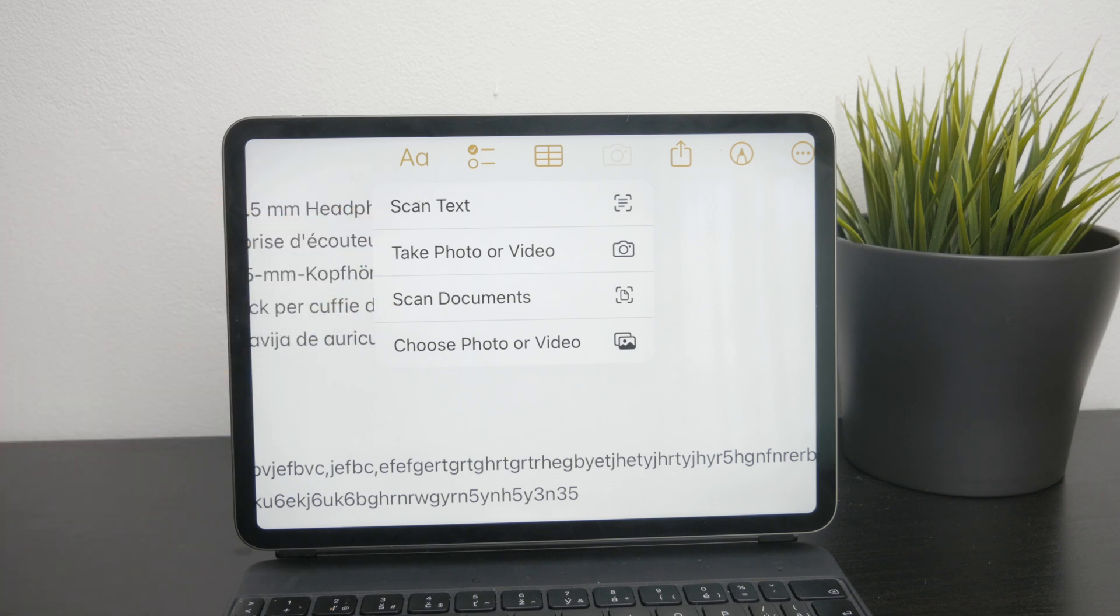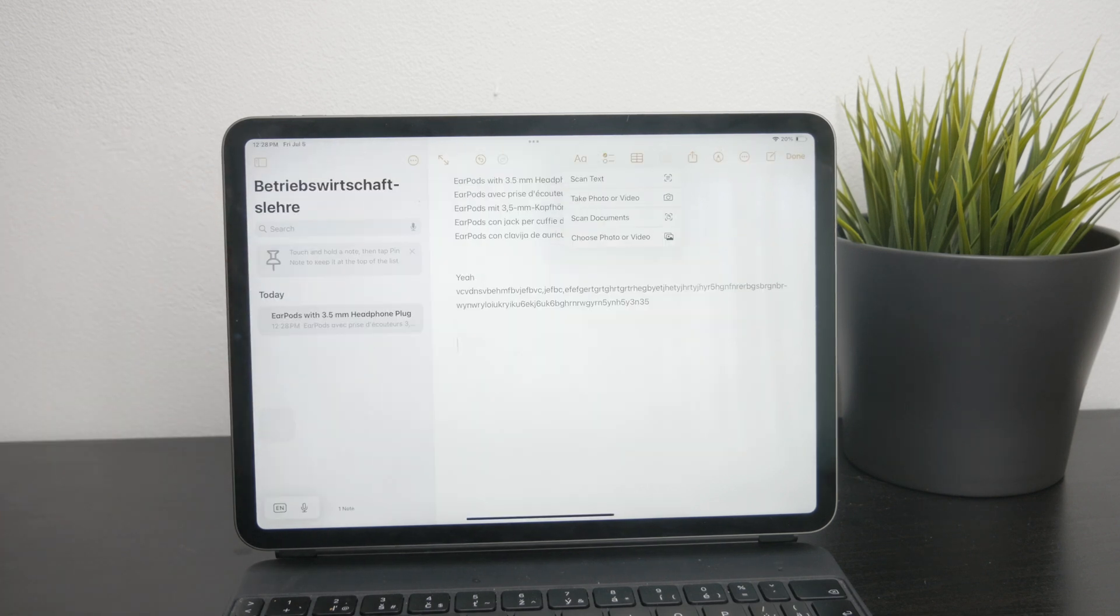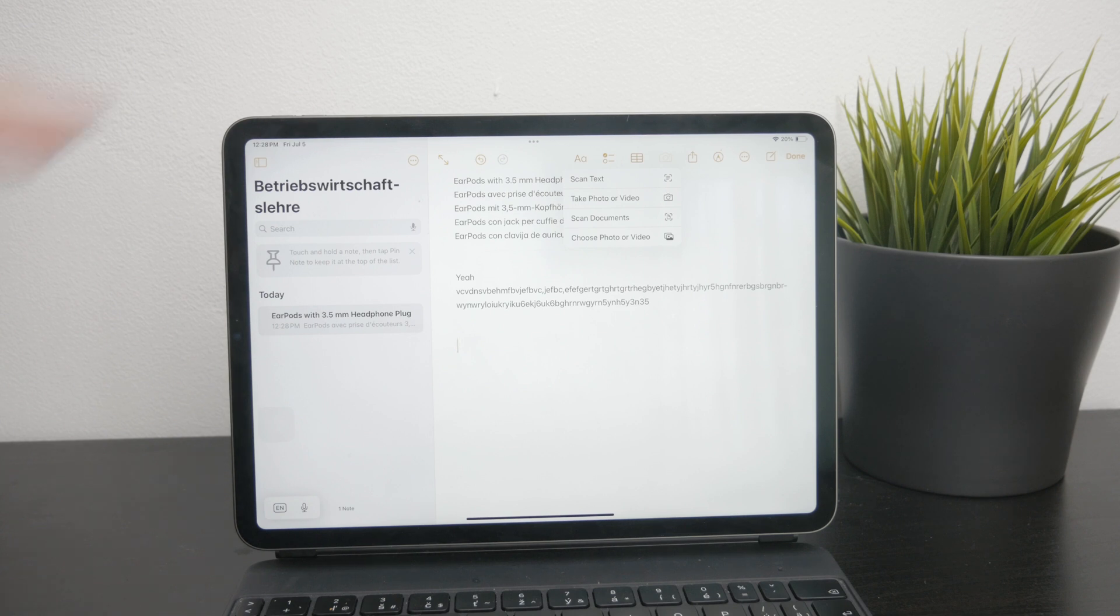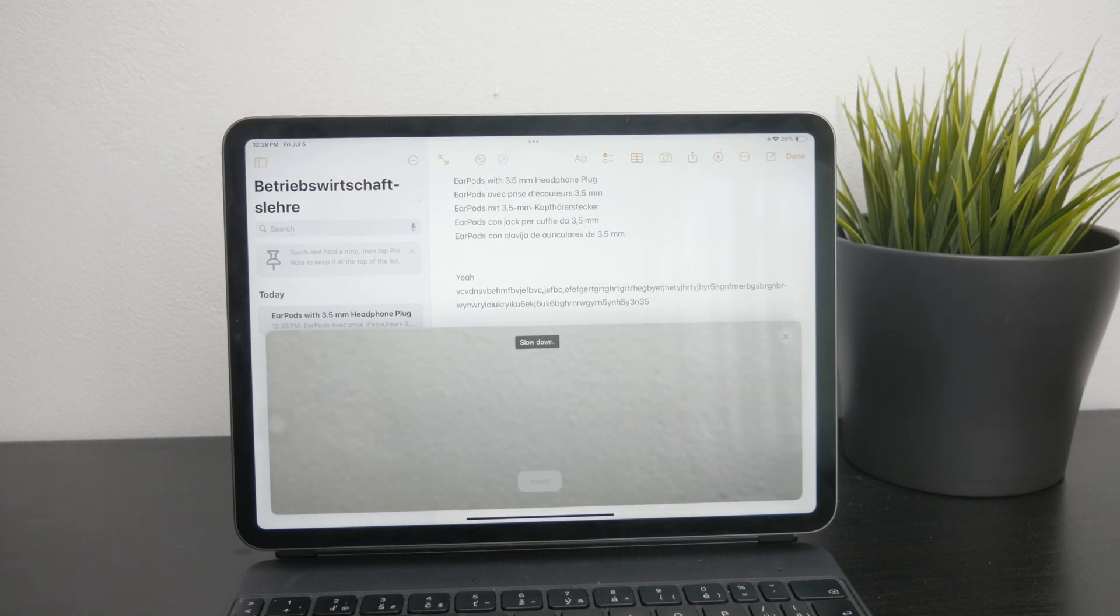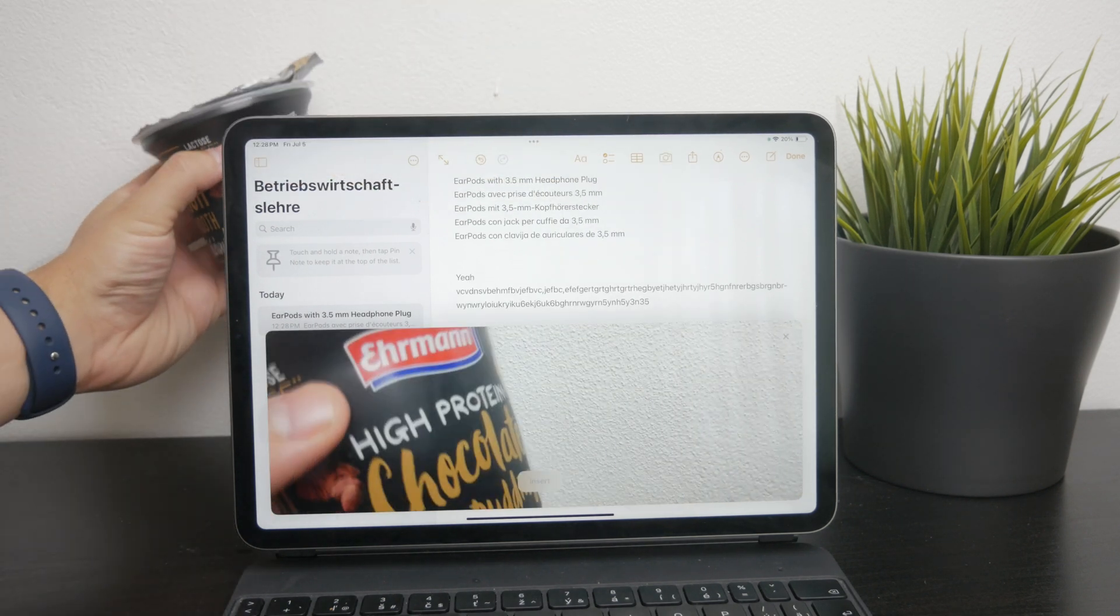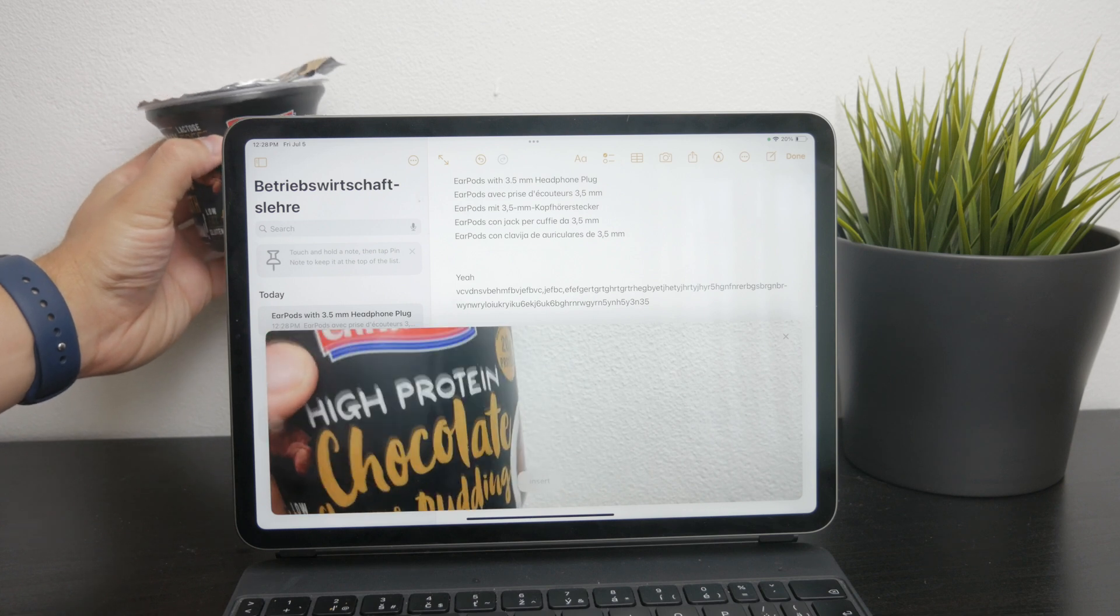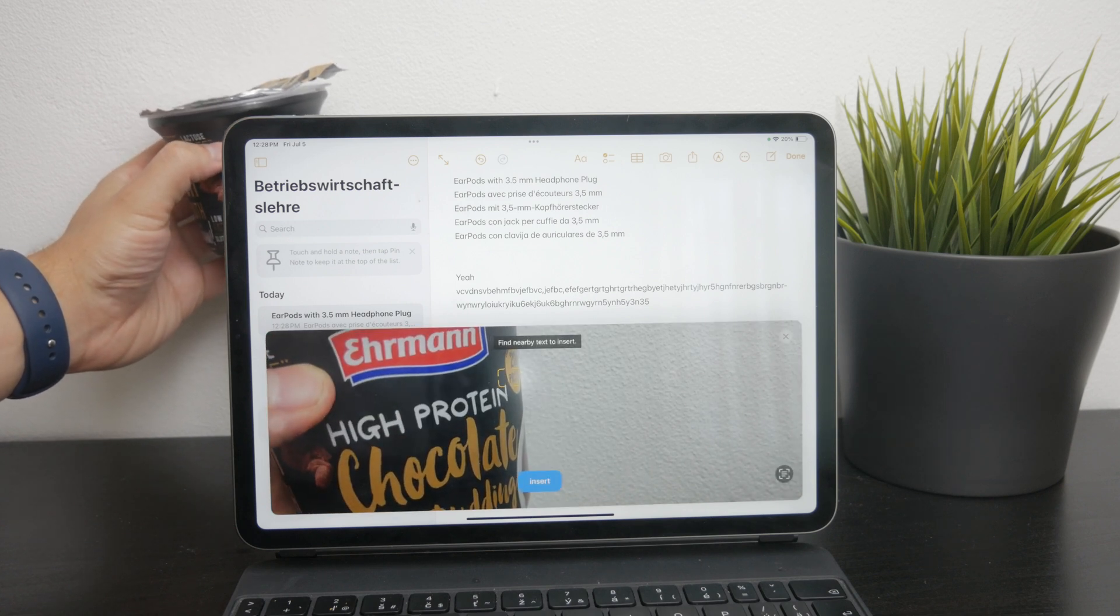Choose the scan text option and you can now point your camera directly at any text you want to convert. The iPad will instantly convert this text into a written format right within your note.